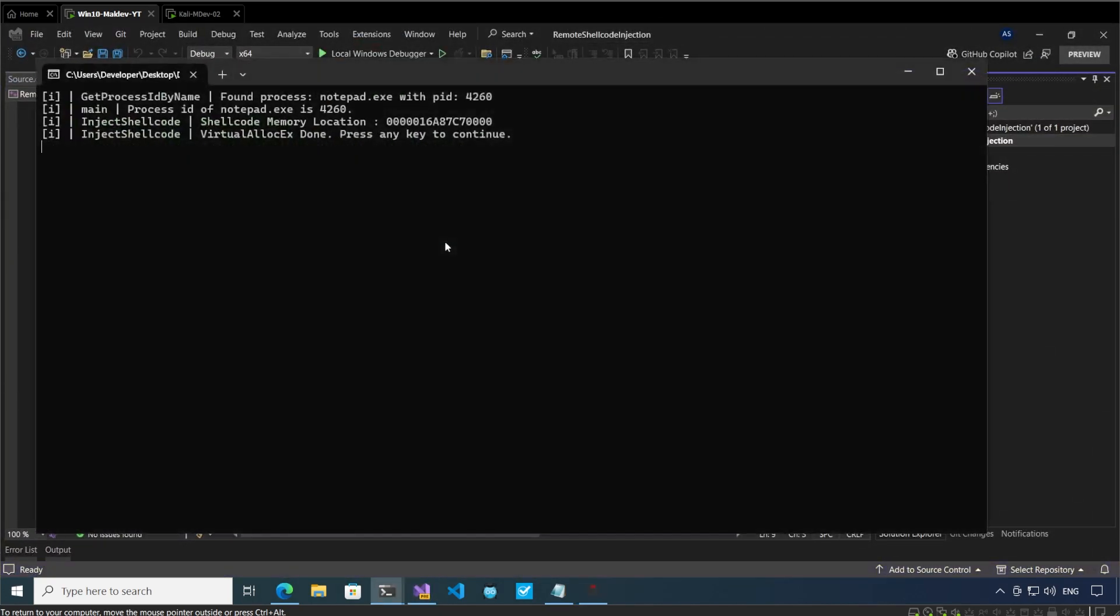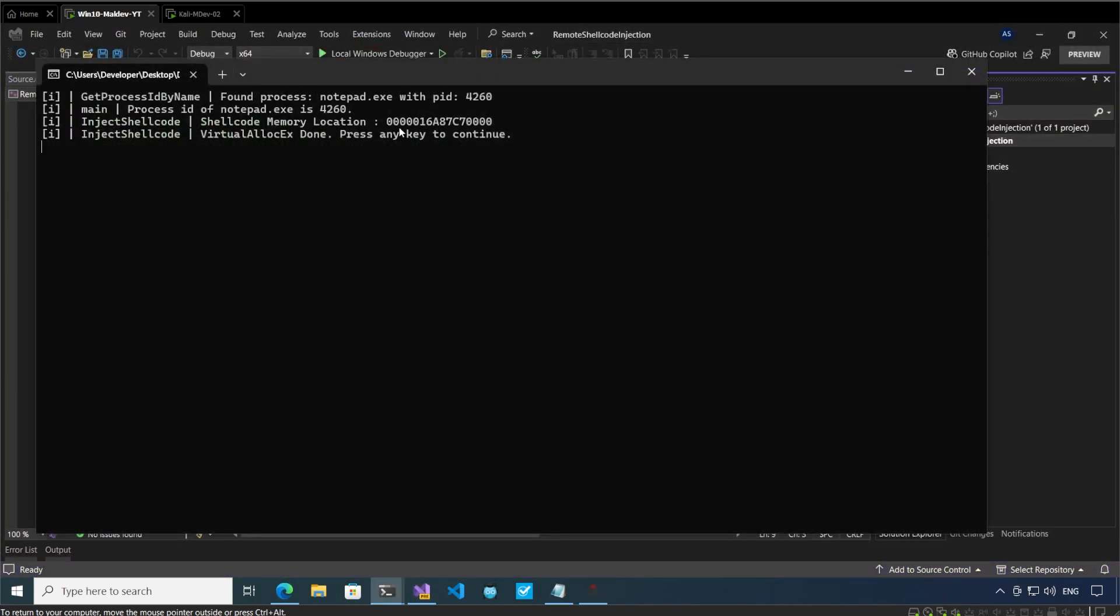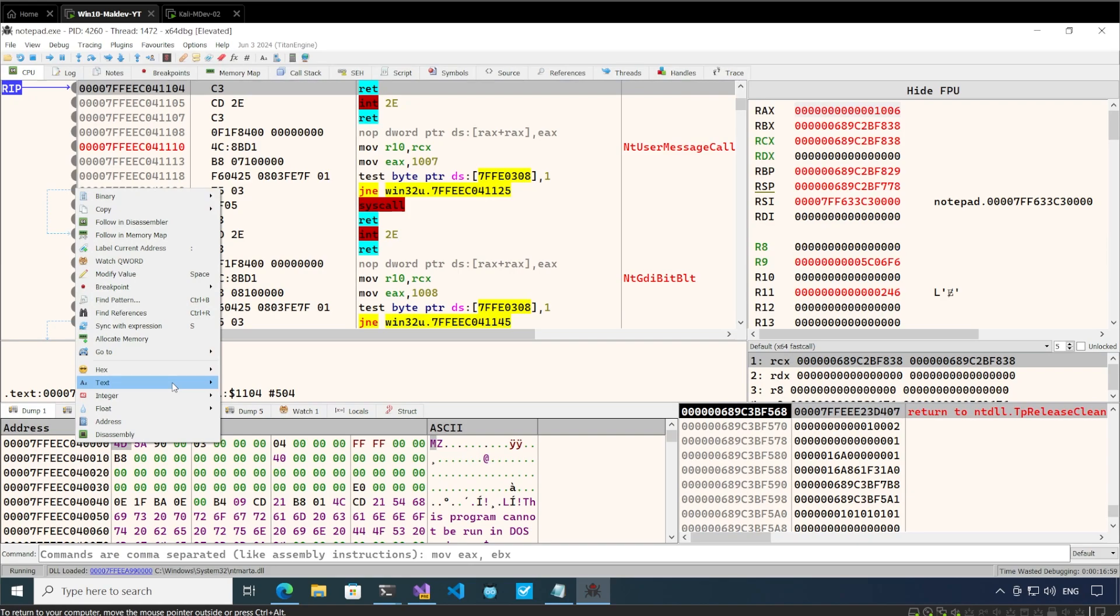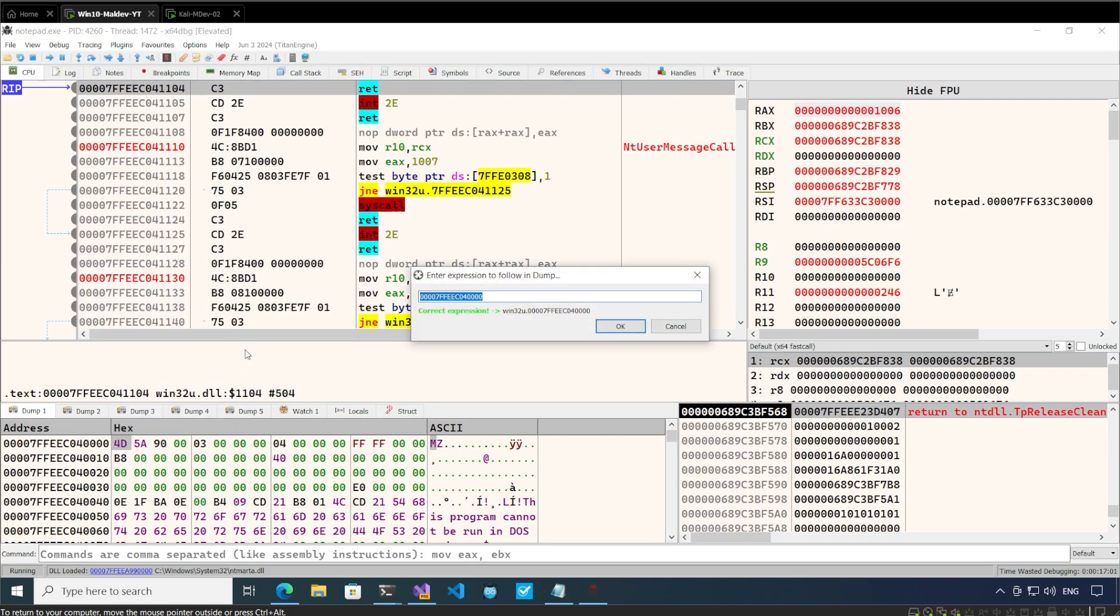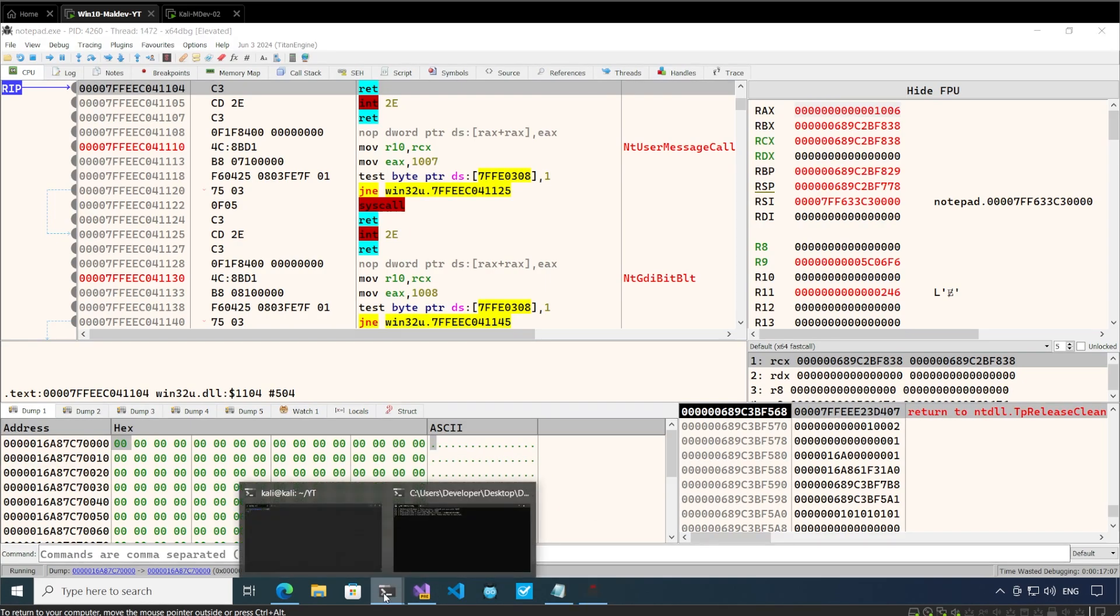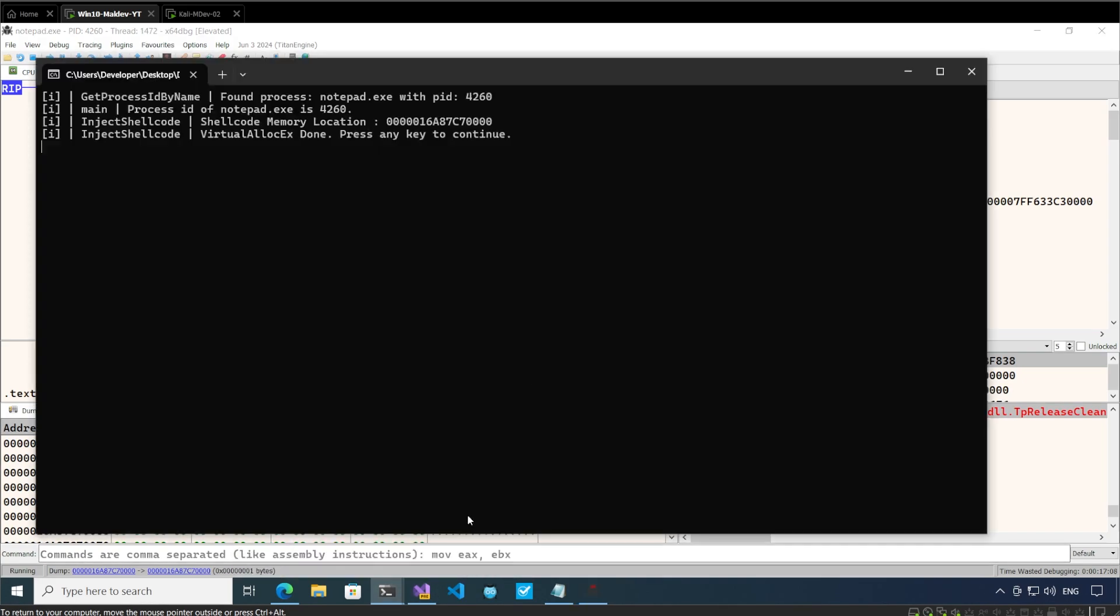Let's go to this location. The memory has been allocated so we can go here, right click, go to expression. So allocation is done. What is the next step?